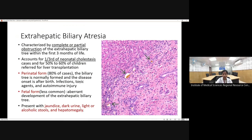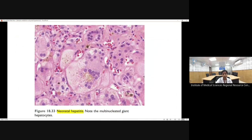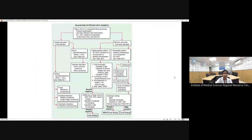In biliary atresia, liver biopsy shows expanded portal tracts with fibrosis, inflammation, bile ductular proliferation, and cholestasis due to obstruction. Neonatal hepatitis shows giant cell transformation — adjoining hepatocytes are damaged and conglomerate to form multinucleated hepatocytes along with cholestasis.